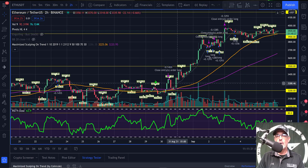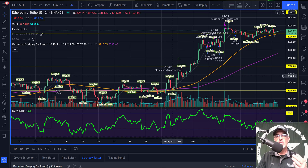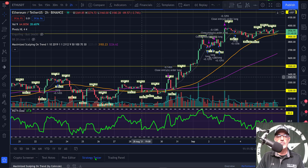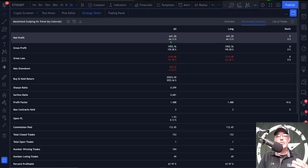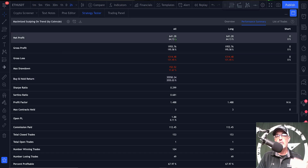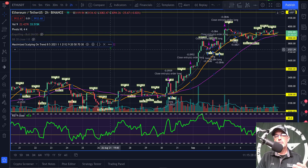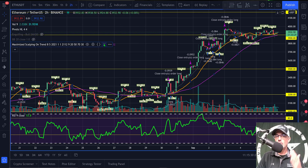That strategy pops up on my chart — the little blue arrows indicate a buy and the purple arrows indicate a sell. If you want to see how the strategy actually performs, you click on Strategy Tester at the bottom of the screen. The results show this particular strategy is up 64% during the backtest period, however a buy-and-hold strategy would have produced a 3,500% return.